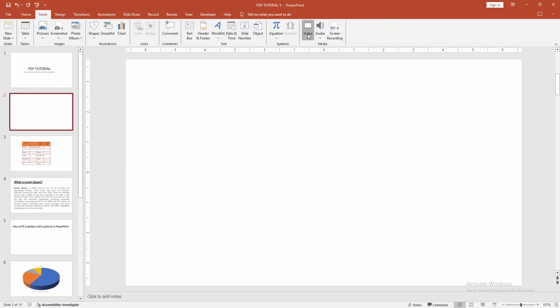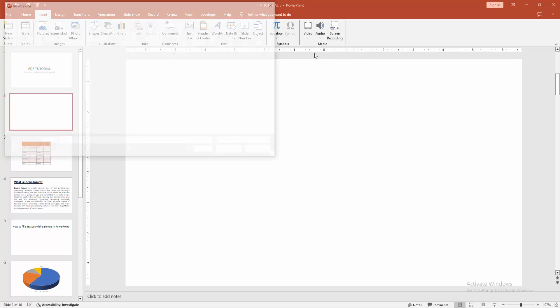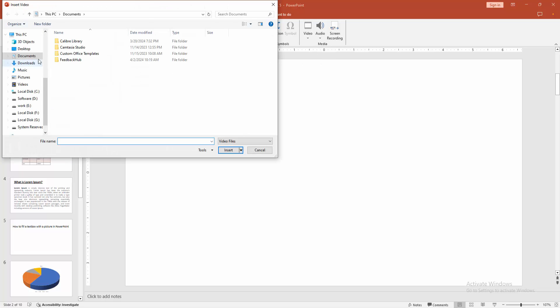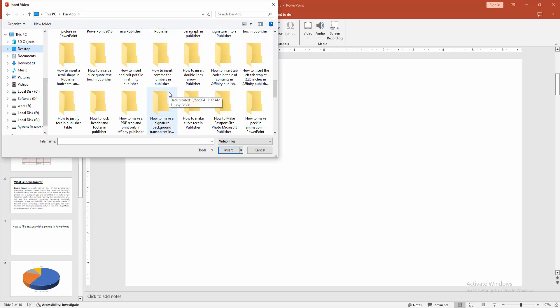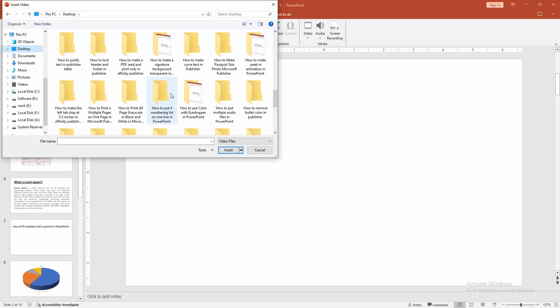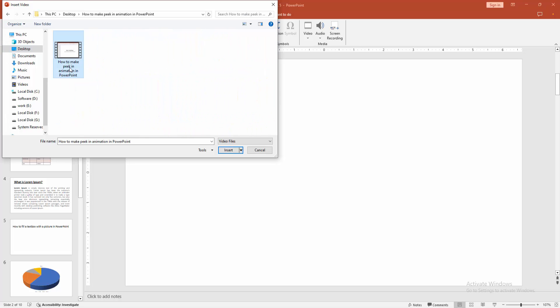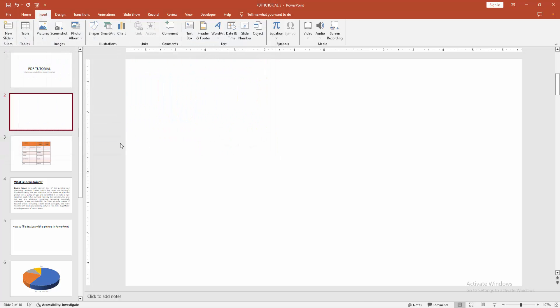Select the Video dropdown menu. Now I'm going to insert a video from a file. I'll select the video and click Insert.